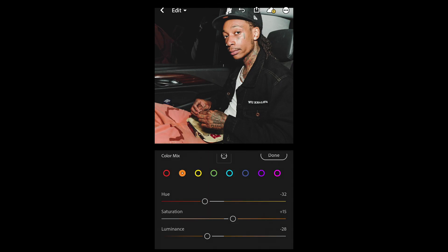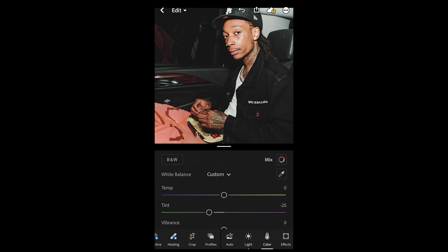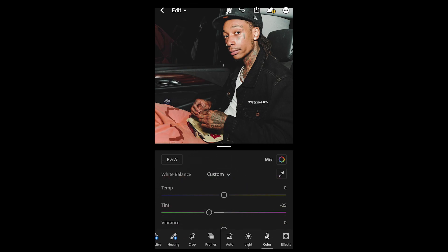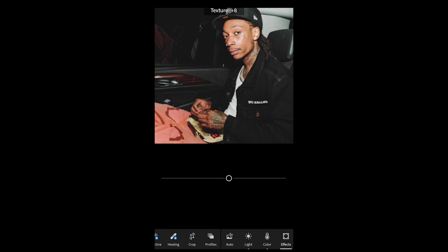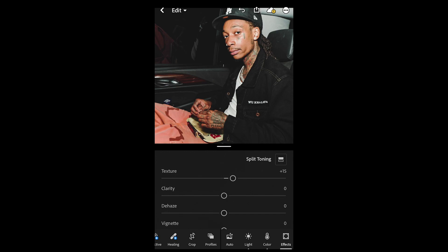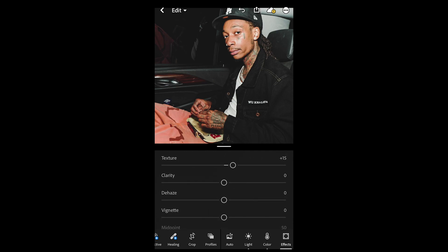We're done with the color tones — no other changes needed there. Go over to the Effects panel and boost the texture up to plus 15 and clarity up to plus 19.